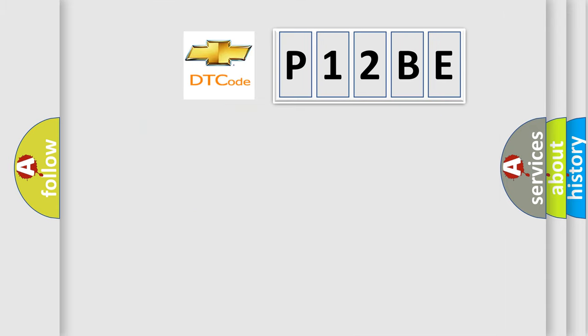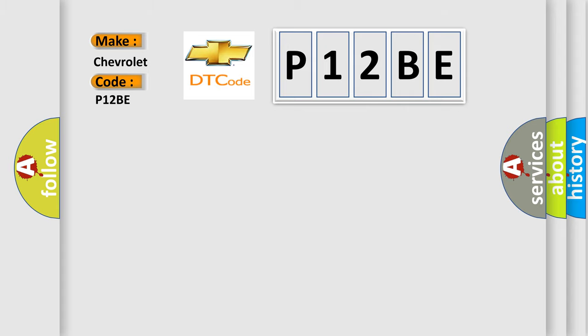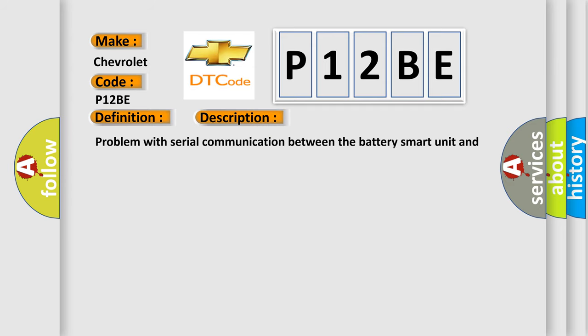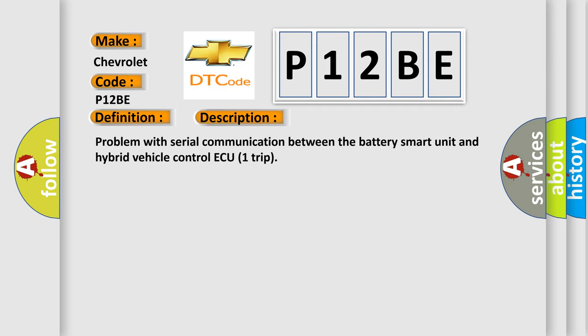So, what does the Diagnostic Trouble Code P12BE interpret specifically for Chevrolet car manufacturers? The basic definition is battery observation communication circuit malfunction. And now this is a short description of this DTC code: Problem with serial communication between the battery smart unit and hybrid vehicle control ECU.